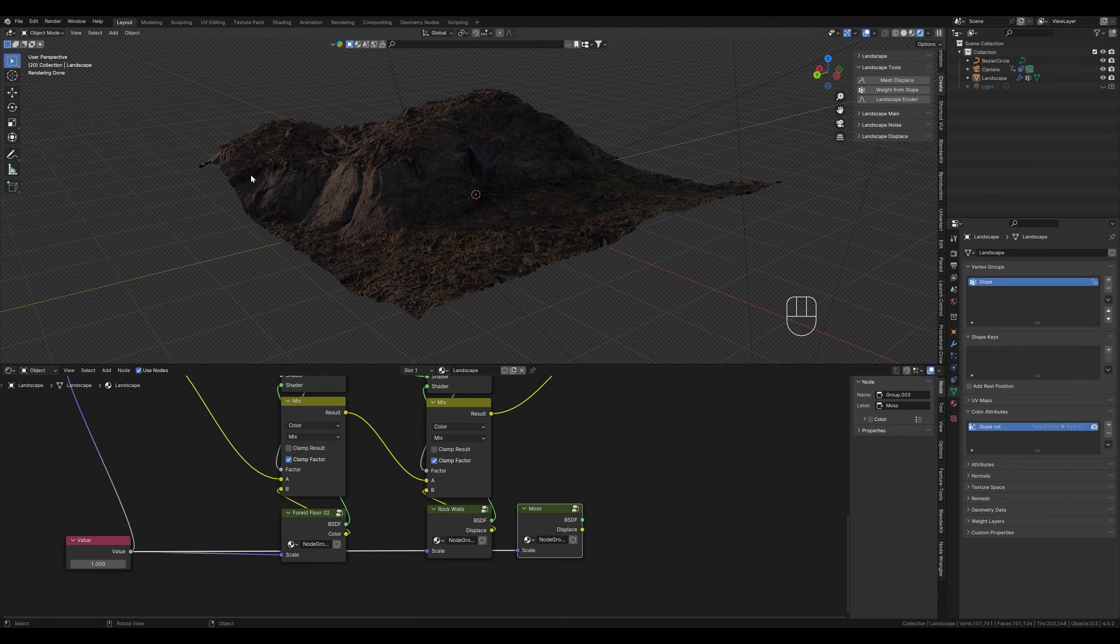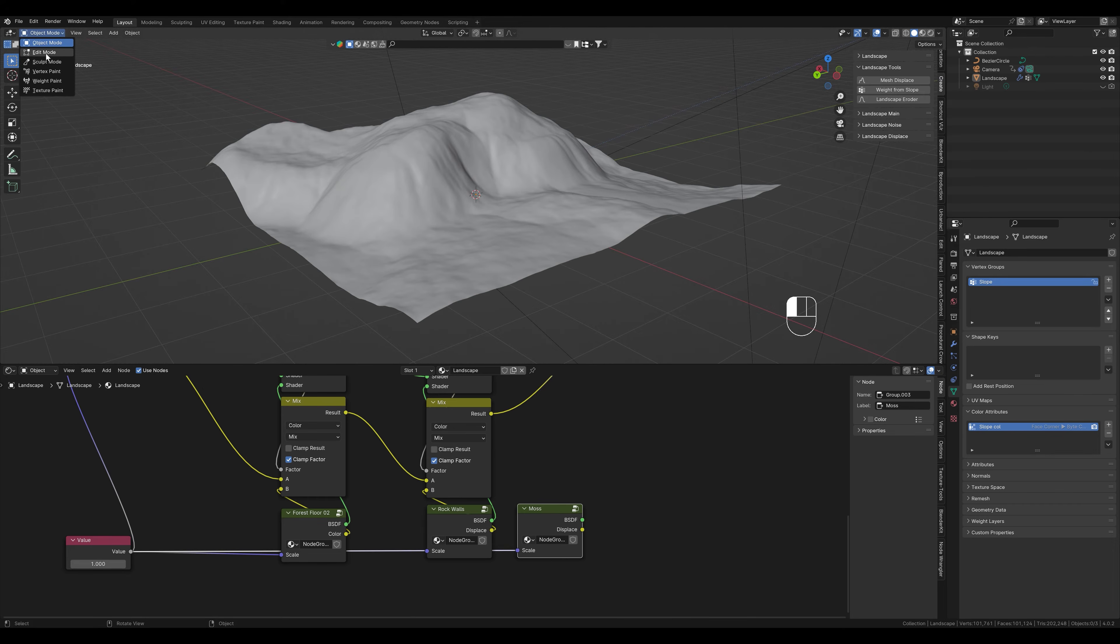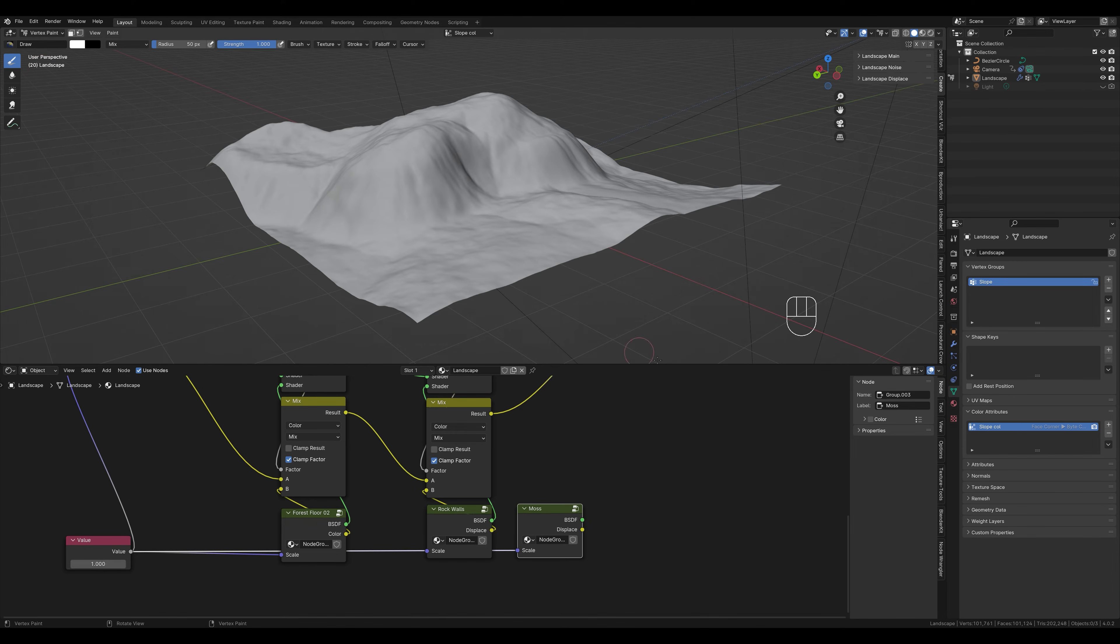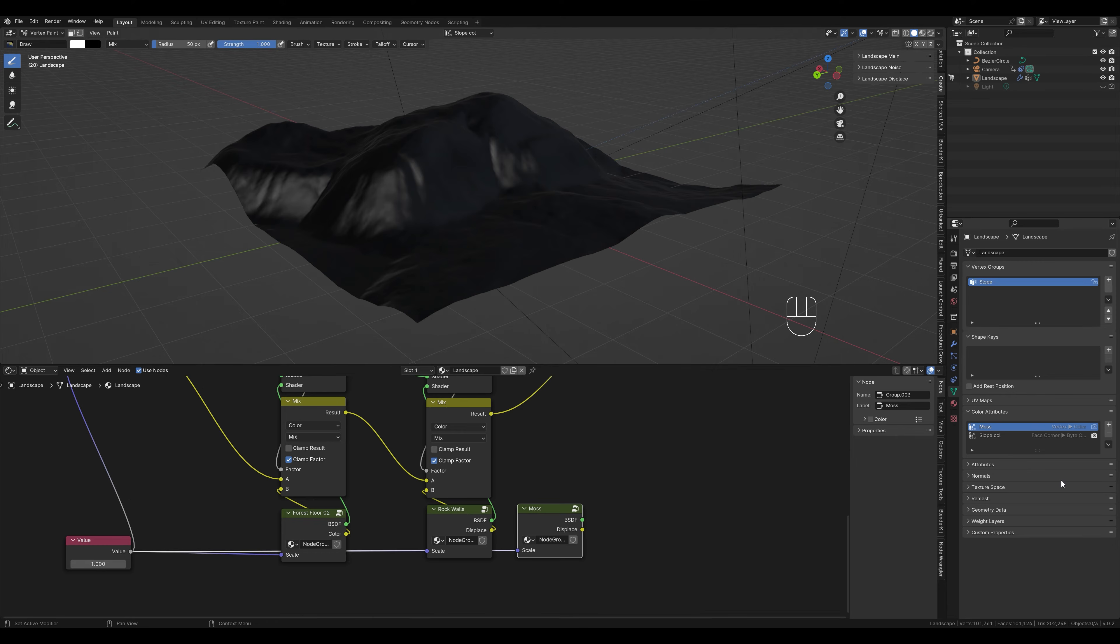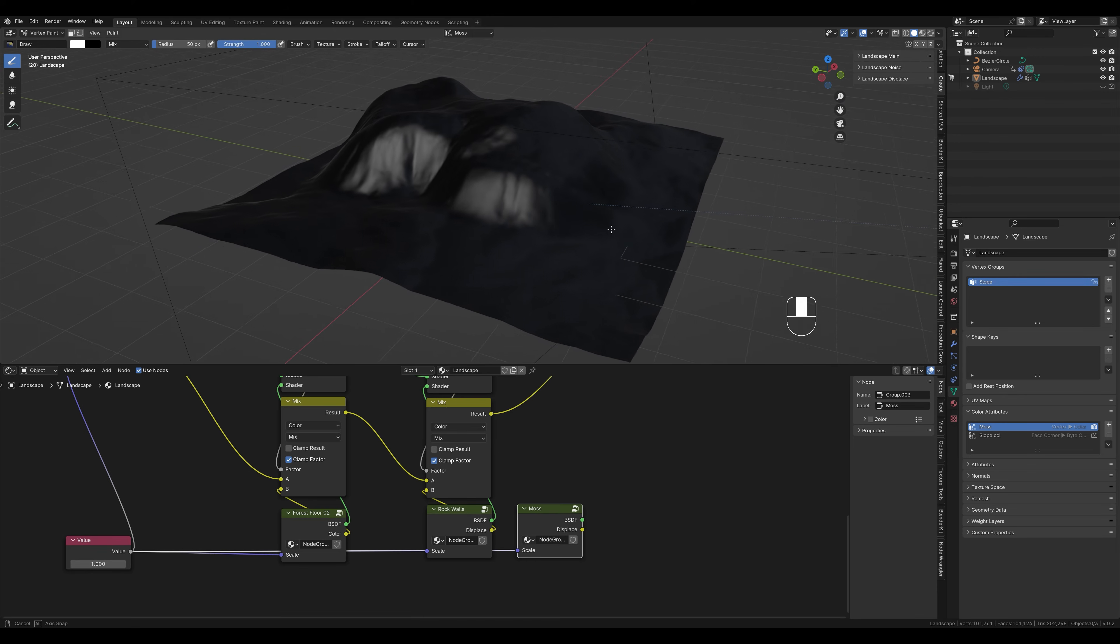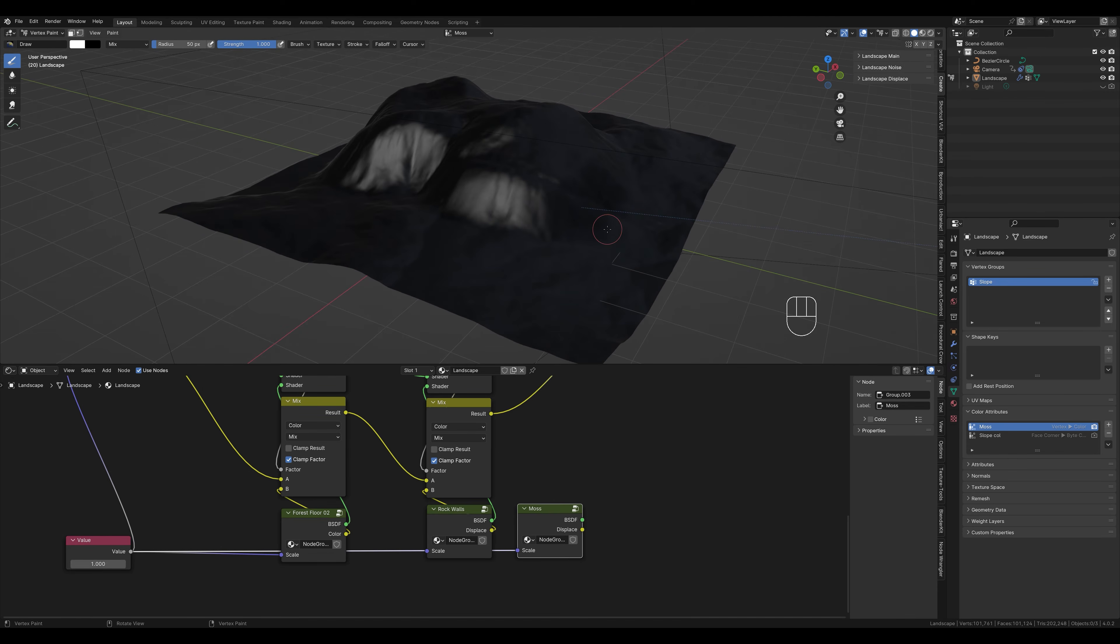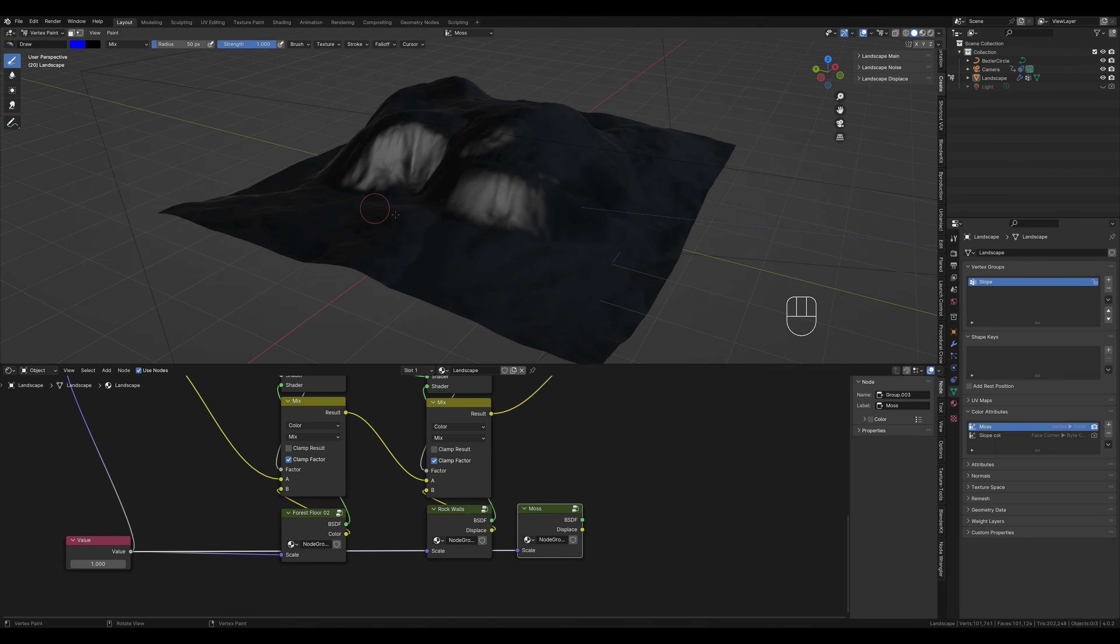Now we want to draw the moss ourselves for example. To do this, we first have to go into the vertex paint mode here. Create a new attribute and give it a name. I call it moss for example. To give Blender information about where the texture should be displayed, we first have to paint on the mesh. Here we can choose different colors to mask with. For example, red, green or blue.